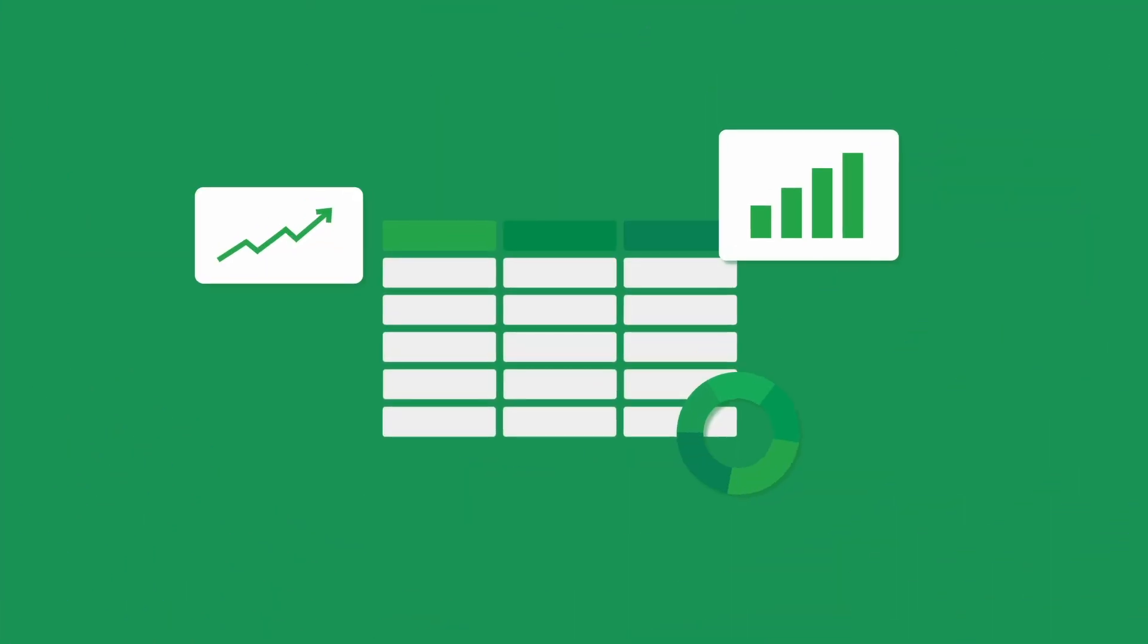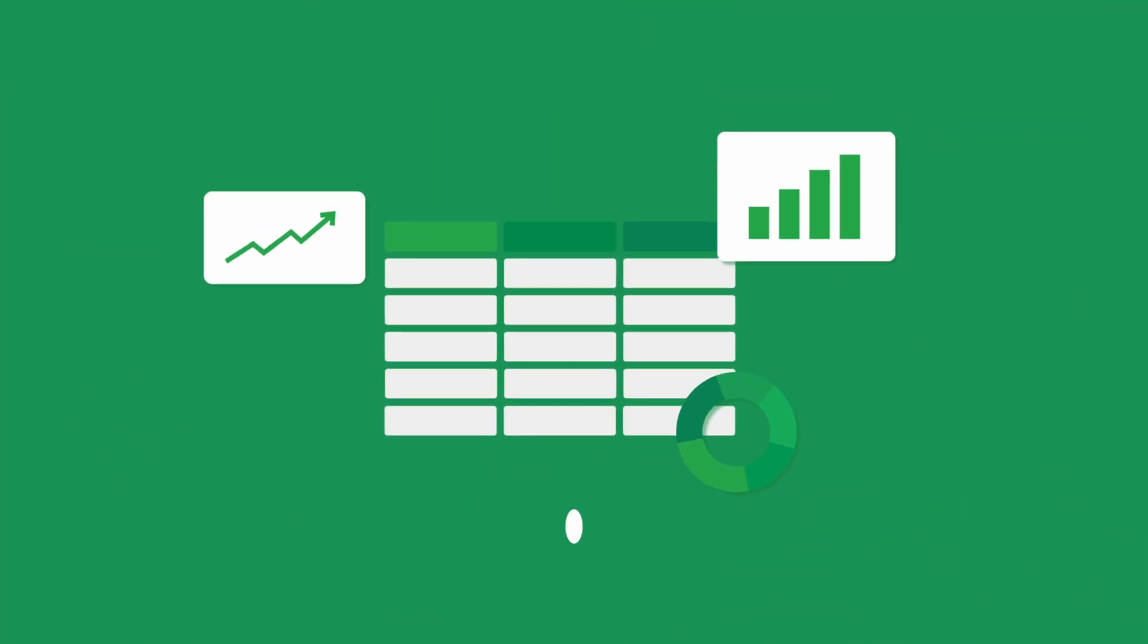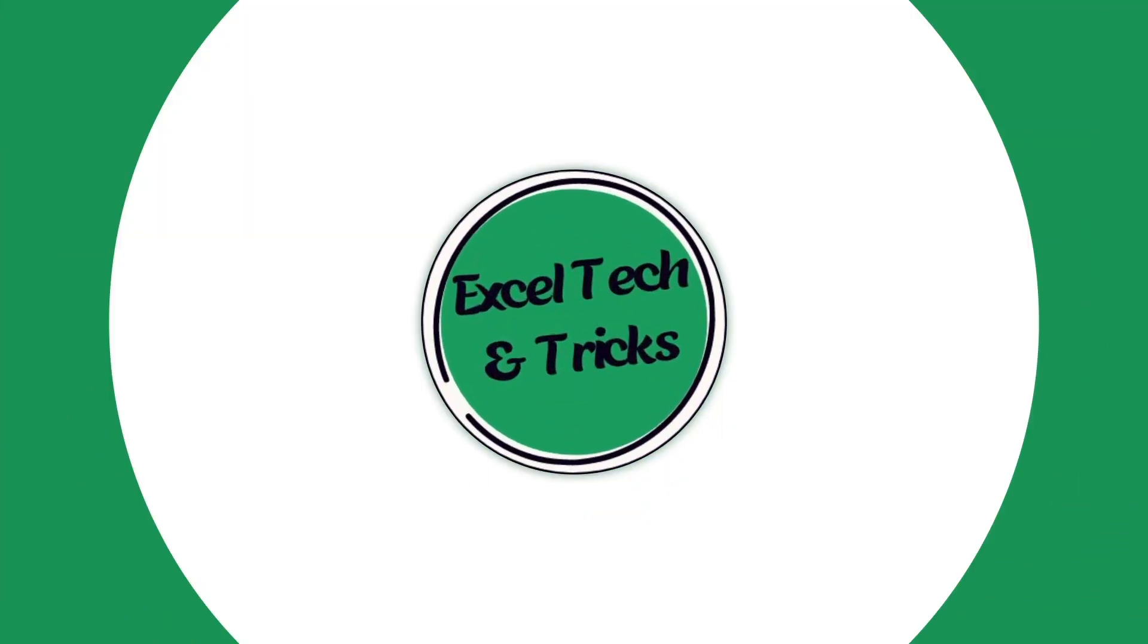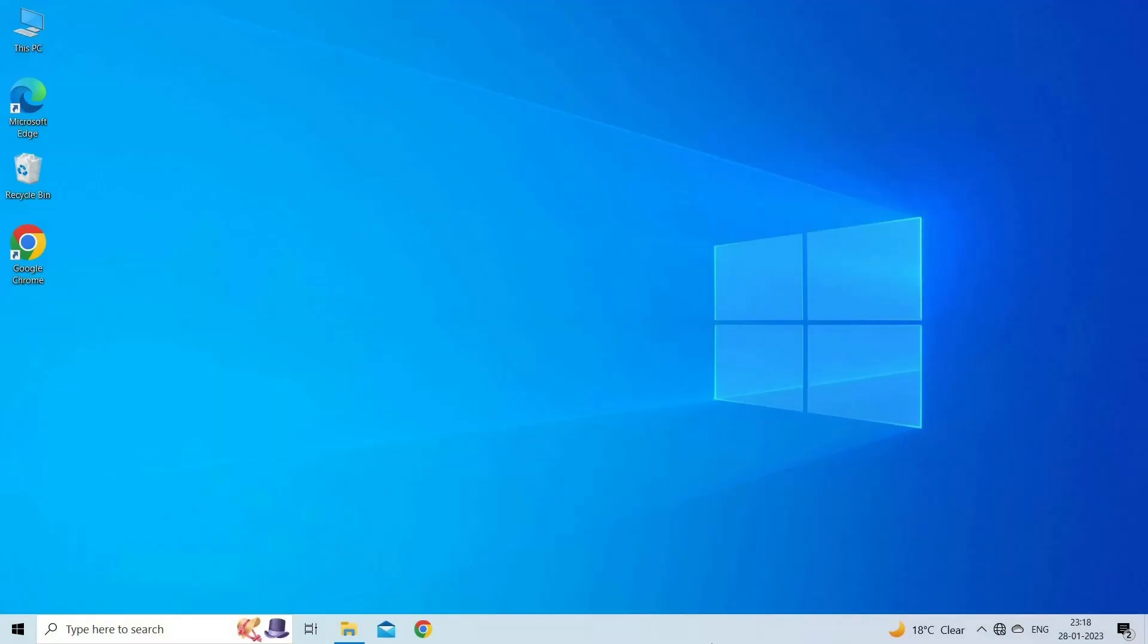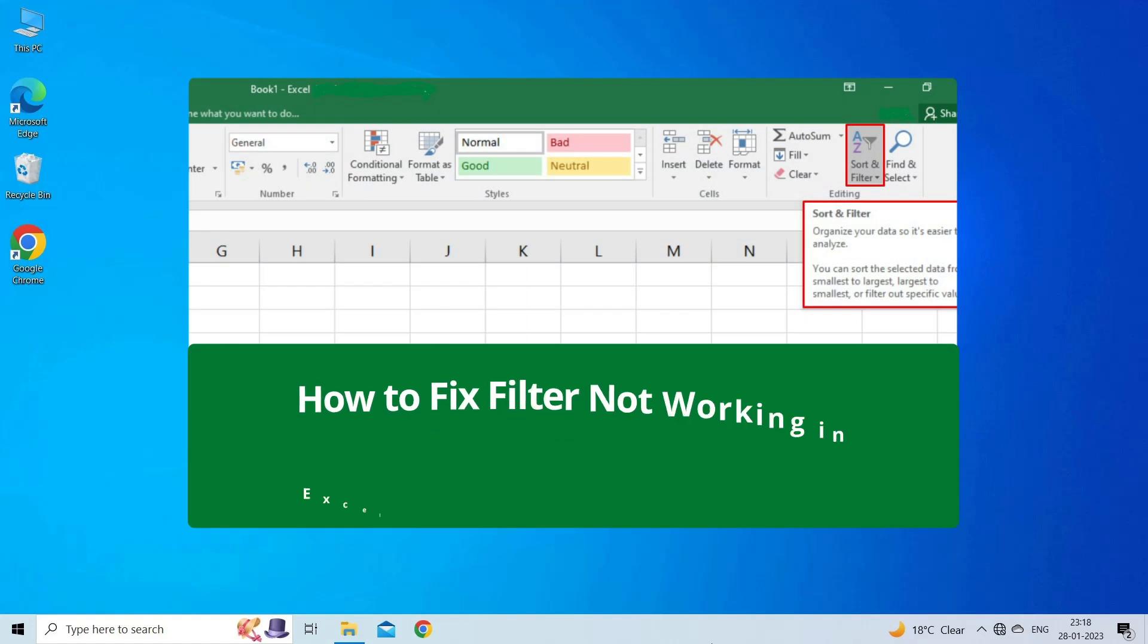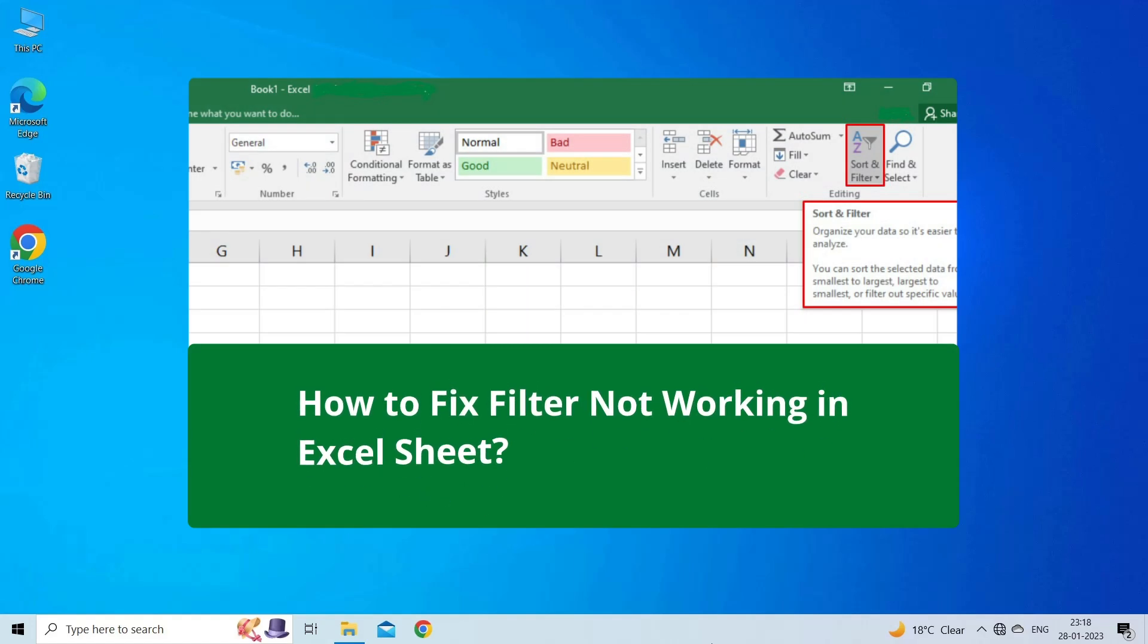Hello guys, welcome back to our channel Excel Tech & Tricks. In this video, we are going to solve filter not working in Excel.